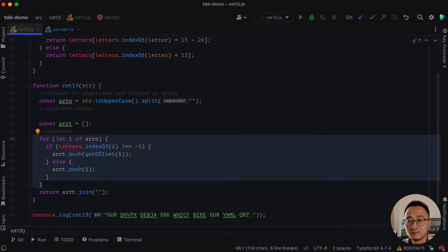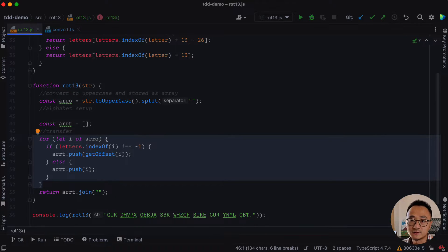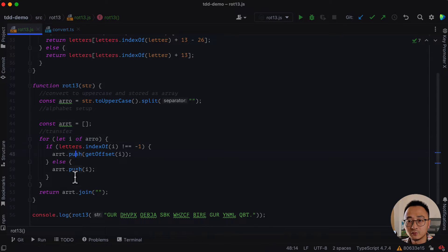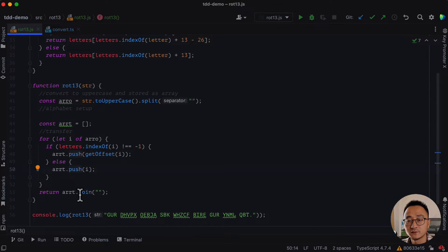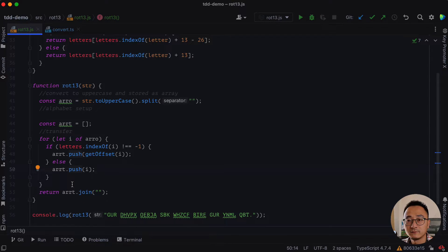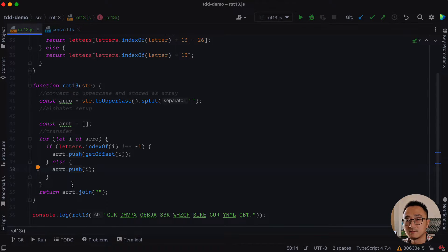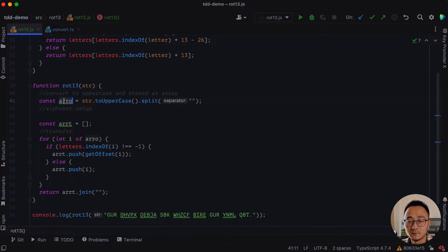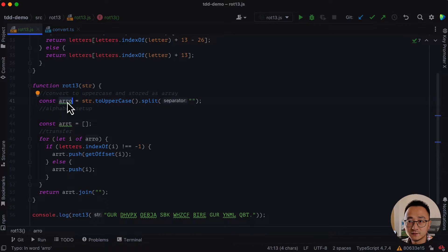So obviously, we can replace that here by a map operation. Whenever you see a new array and the for loop and pushing element to the array and eventually return array, that's a sign of replacing the whole thing as a map.